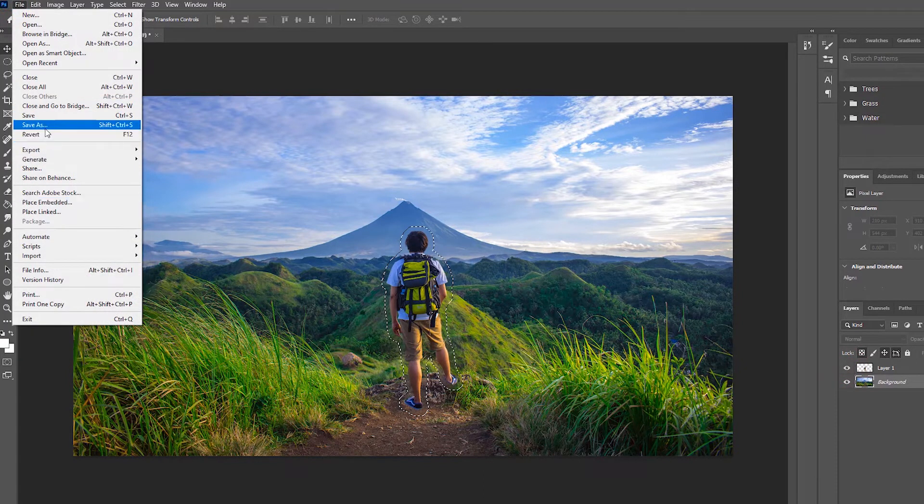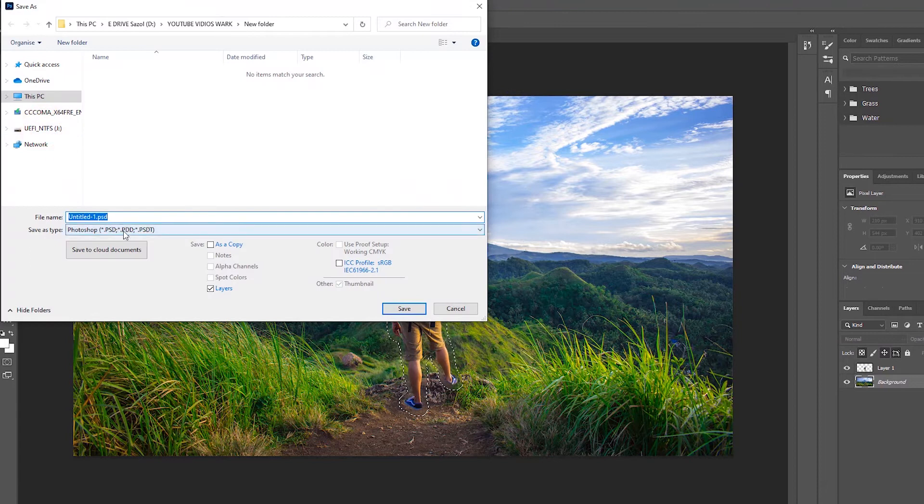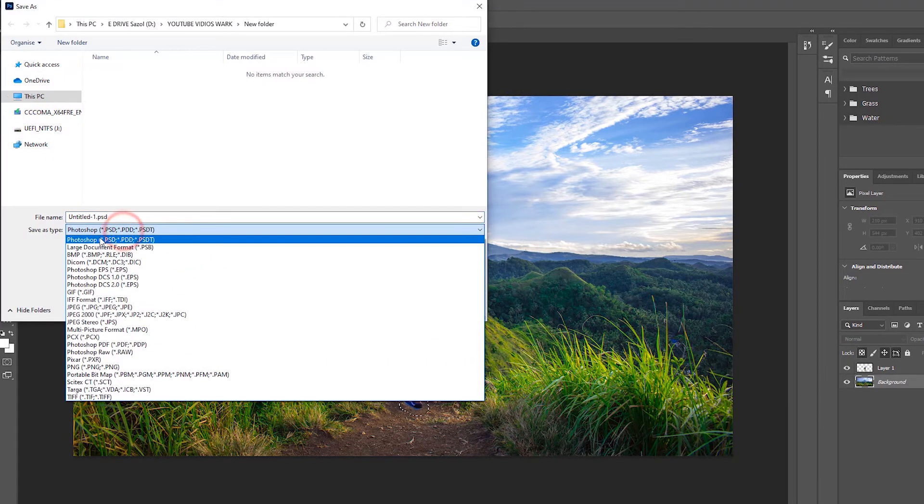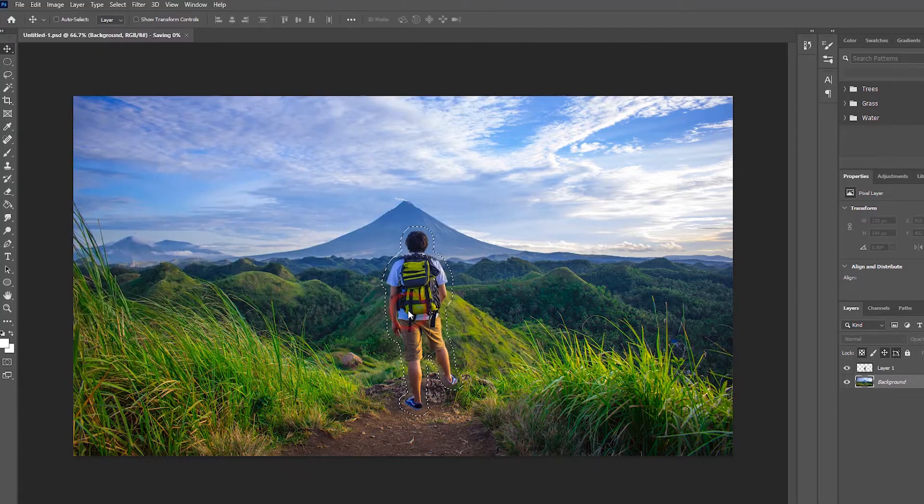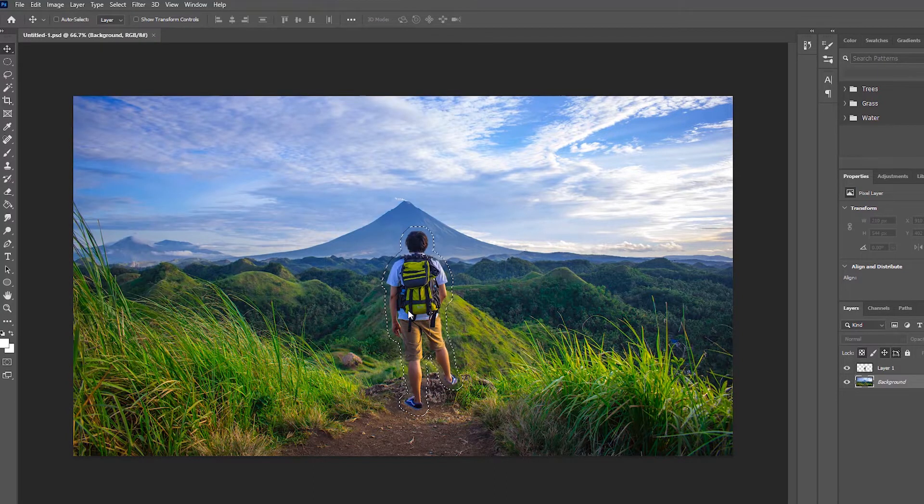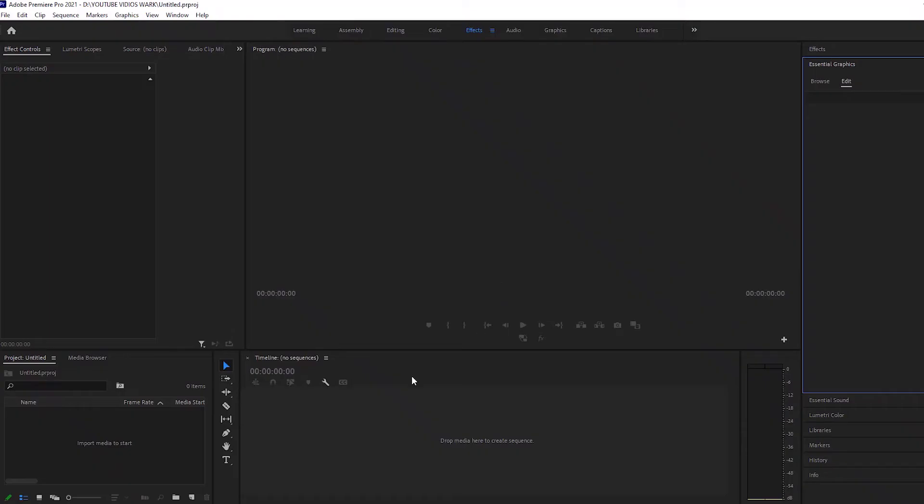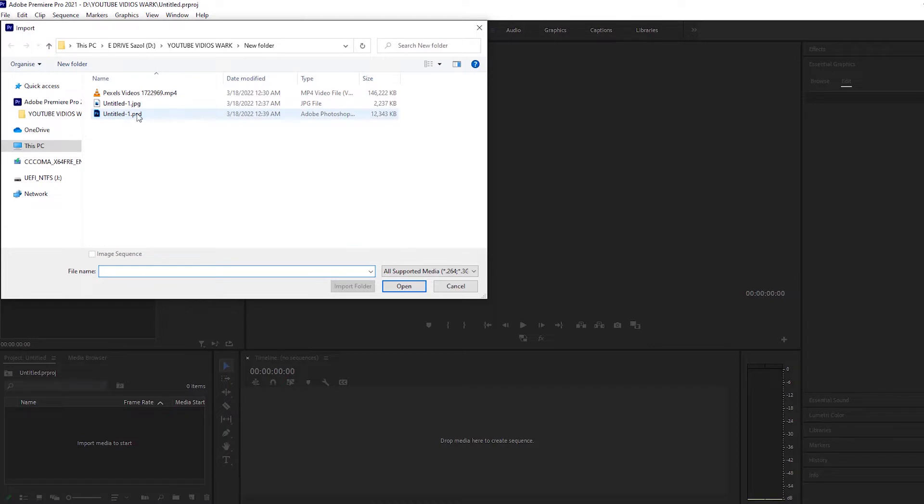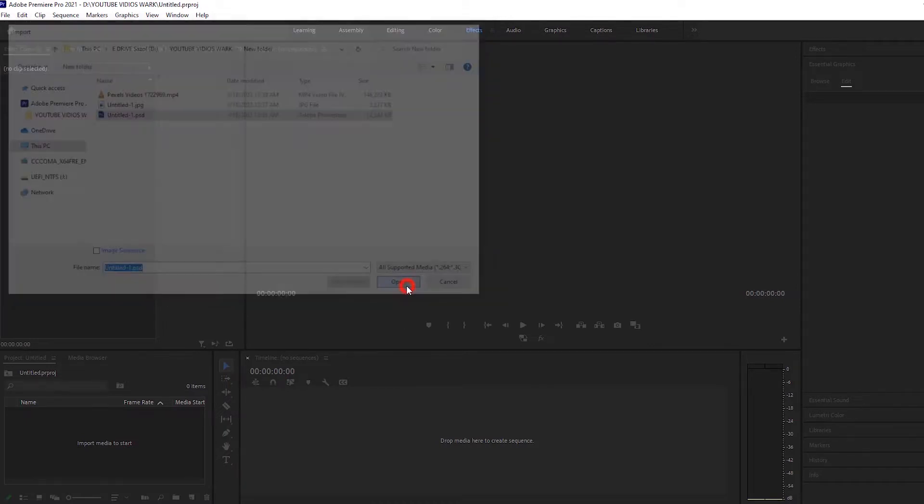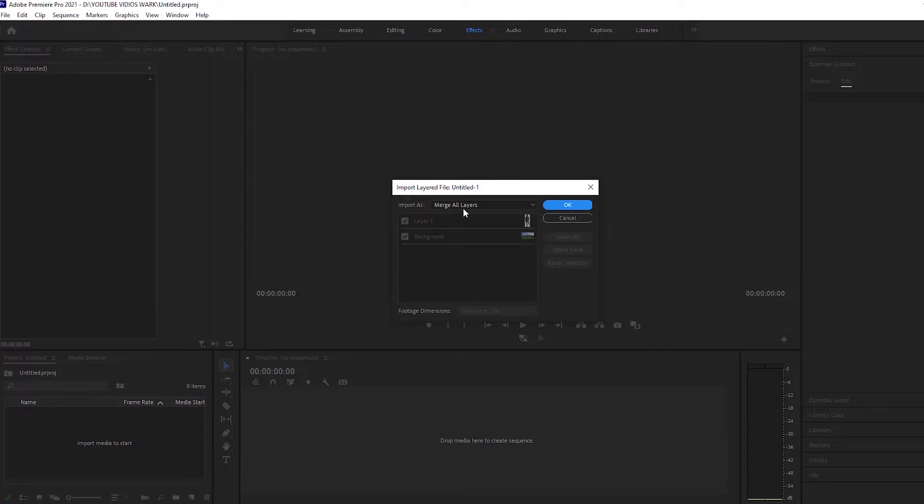We're done with Photoshop and will save it as a PSD file. Then we come to Adobe Premiere Pro. I will import the PSD file by double-clicking on the project, and we will make it individual layers.